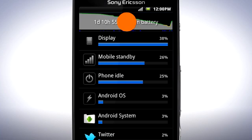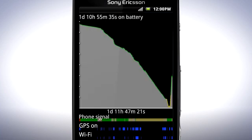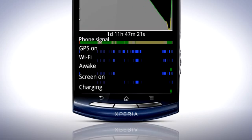Tapping the graph above will give you a view of the battery usage since you started your phone. Here you can see the quality of the phone signal, if WiFi has been on, how long the phone has been awake, and how long the screen has been on.